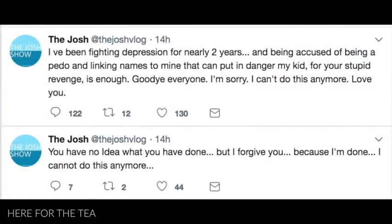On December 27th, I woke up to DMs of screenshots taken from The Josh Show's Twitter account, as seen here. He wrote, I've been fighting depression for nearly two years, and being accused of being a pedo and linking names to mine that could put in danger my kid, for your stupid revenge is enough. Goodbye, everyone. I'm sorry. I can't do this anymore. Love you. Followed by, you have no idea what you have done, but I forgive you because I'm done. I cannot do this anymore. I went to his Twitter account and clicked on the link to his YouTube channel and got this message that said his channel was closed and no longer available, which means that it was deleted.